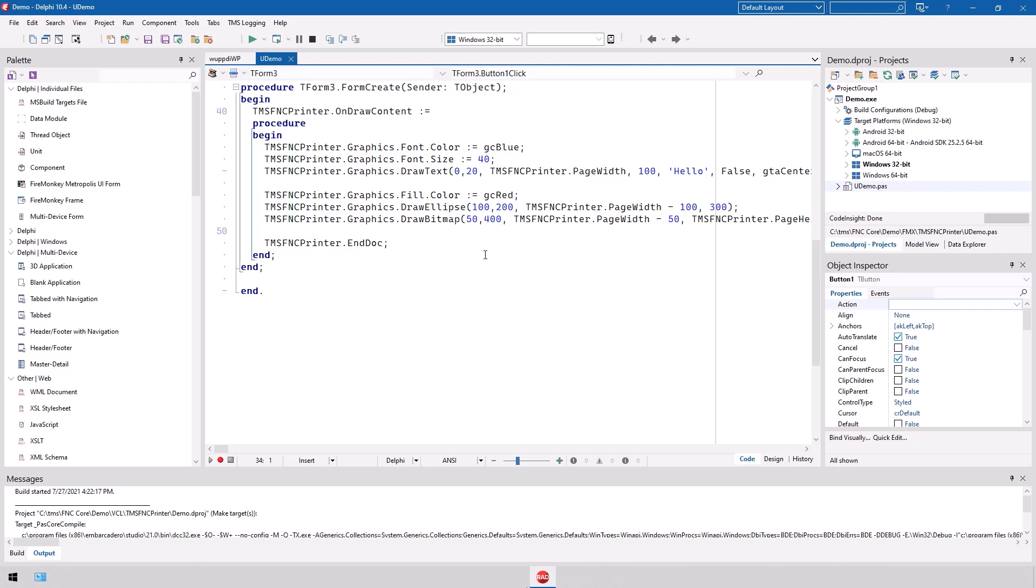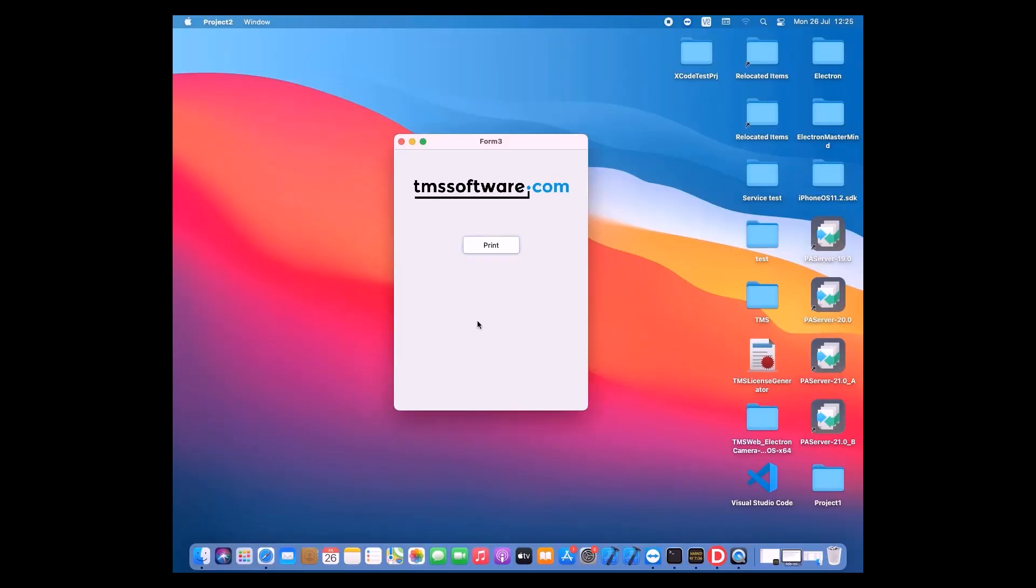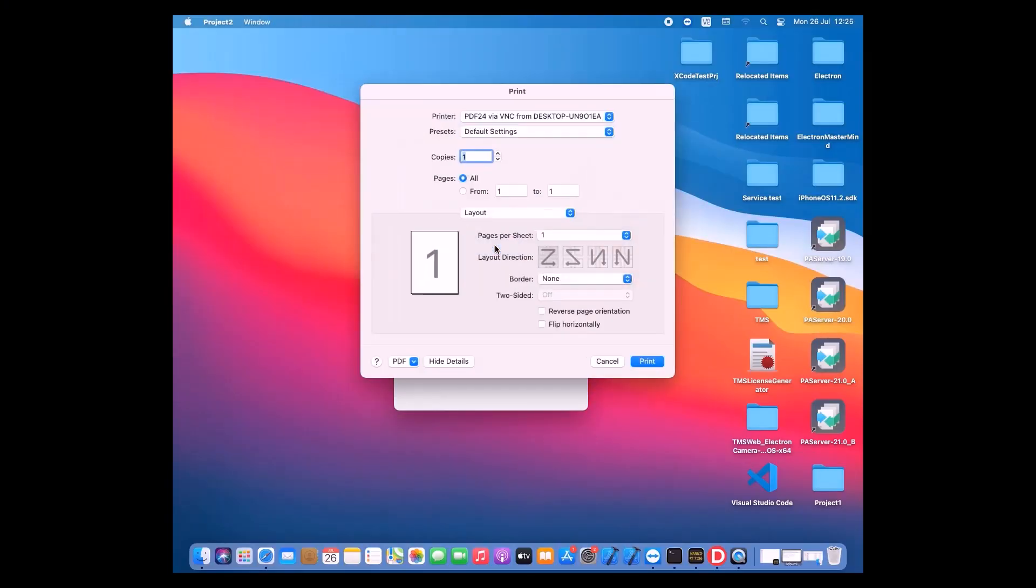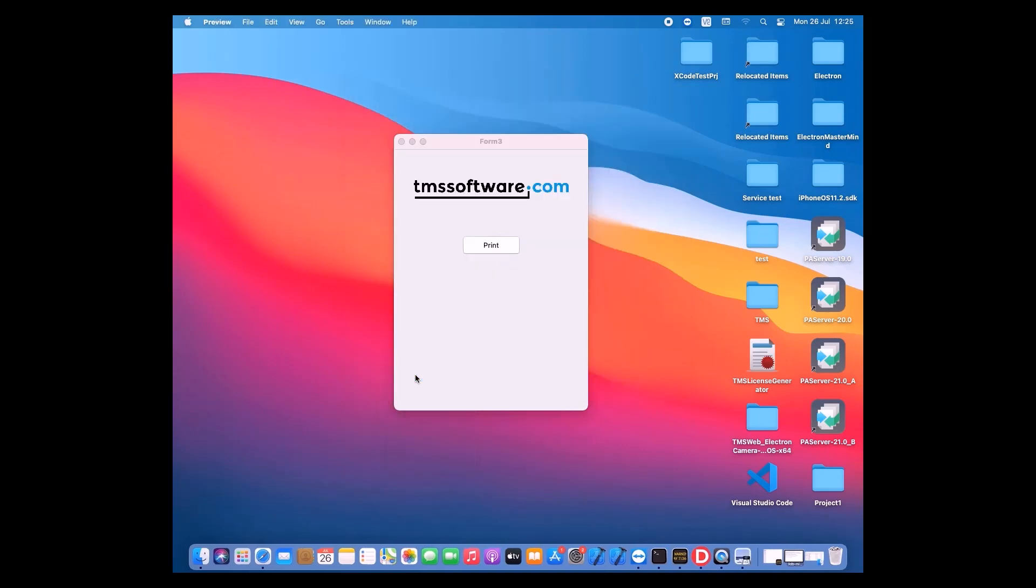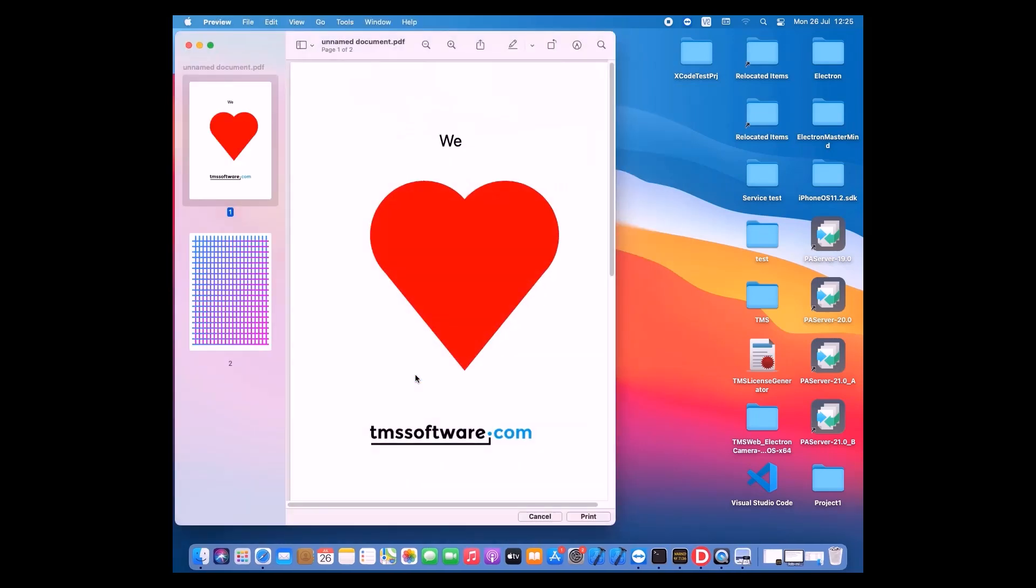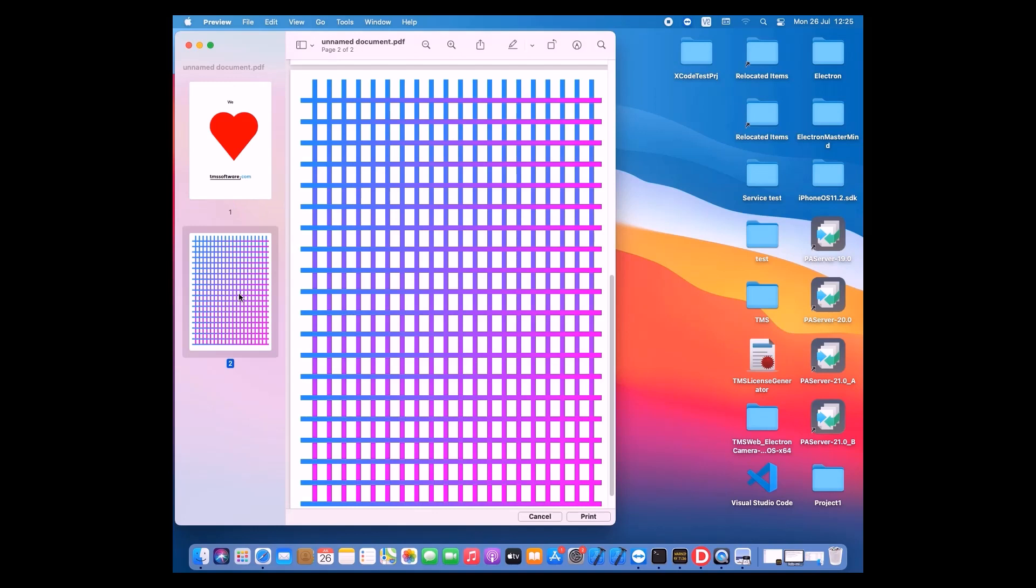It is pretty obvious here that the source code in the FireMonkey project is exactly the same one that was used in the VCL project. As we've already looked at Windows, let's look at macOS. Again, you'll get all the standard dialogs from the operating system and the printout is possible with exactly the same source code.